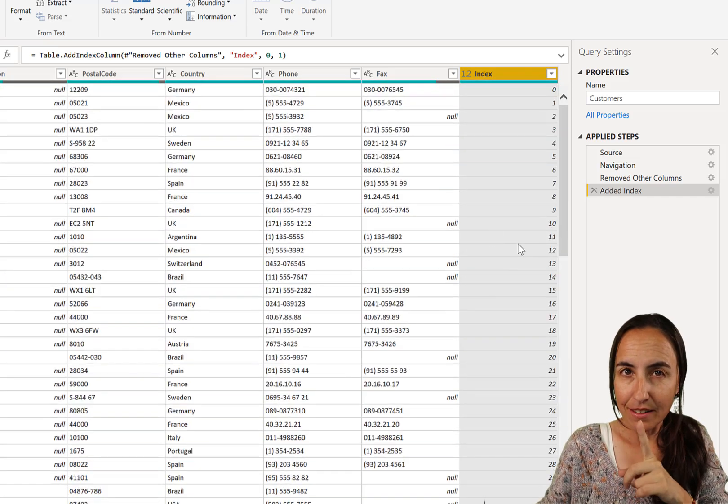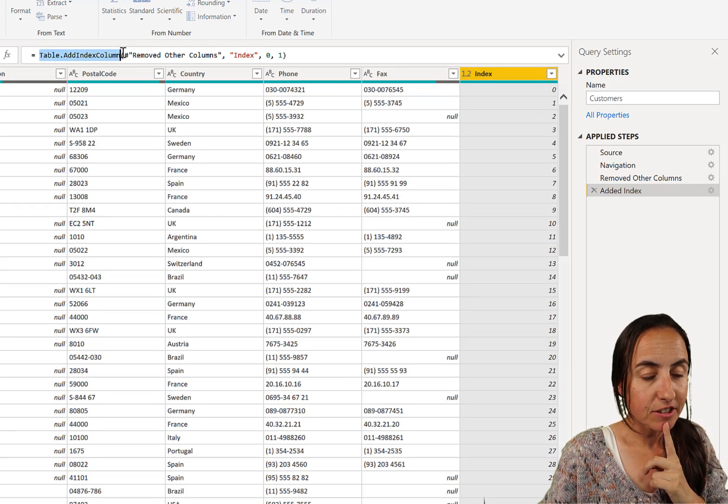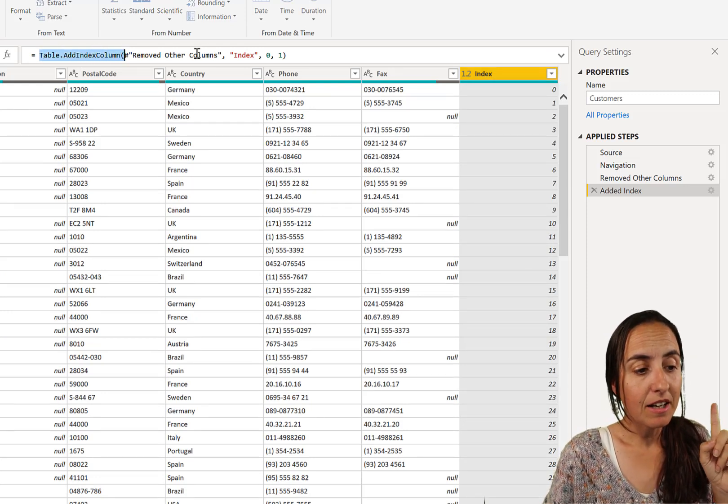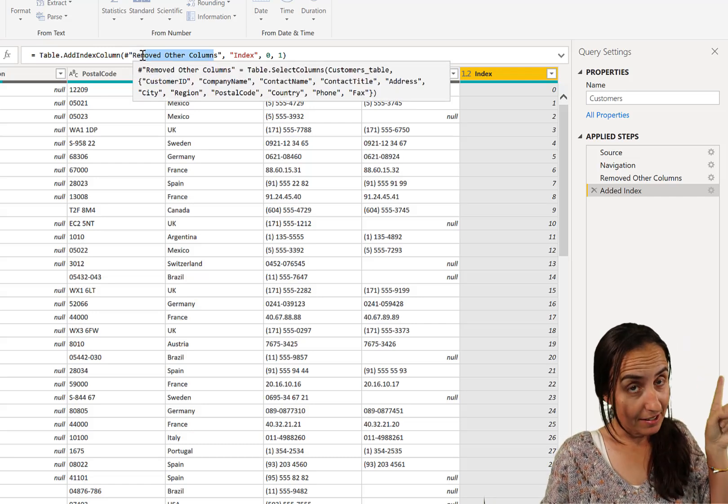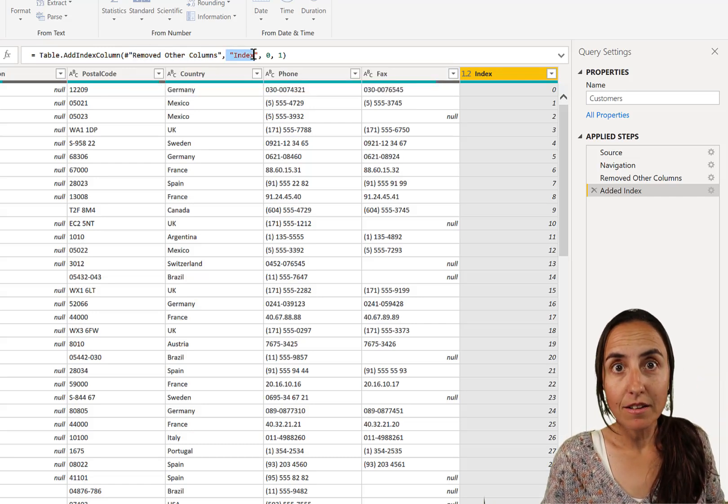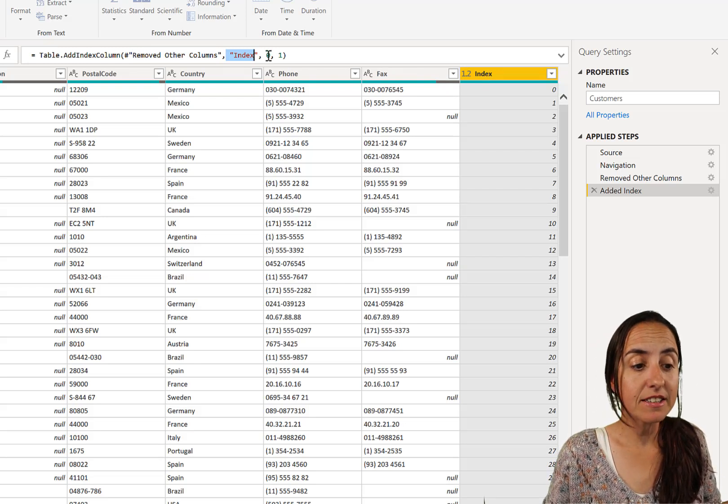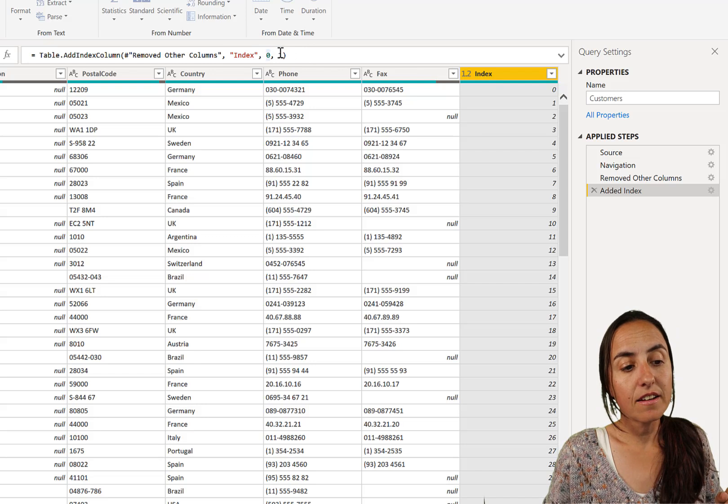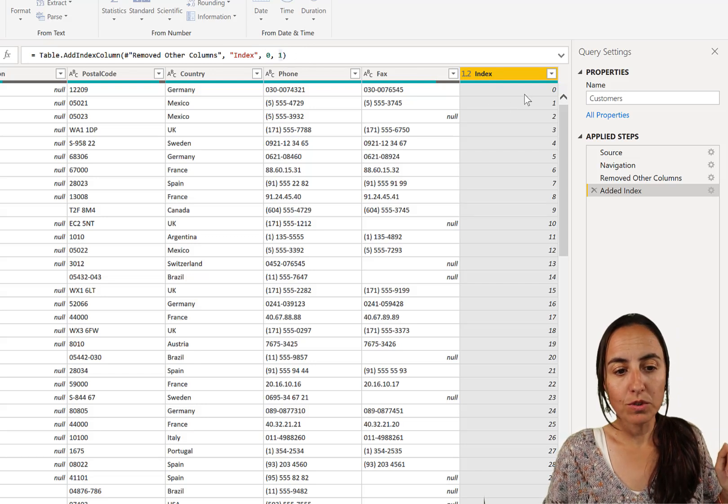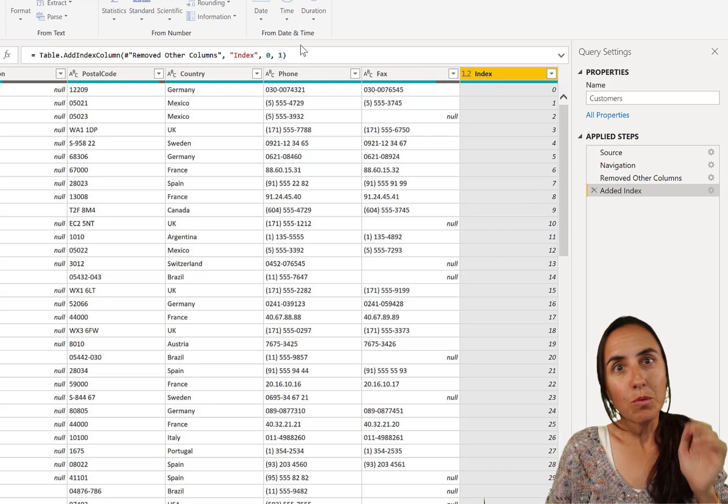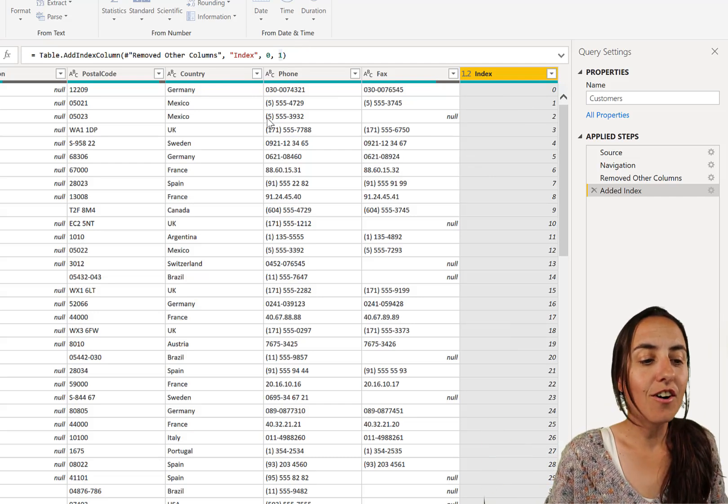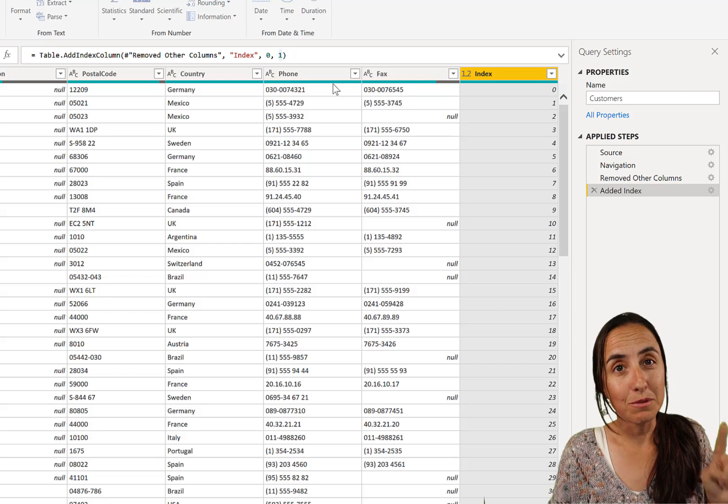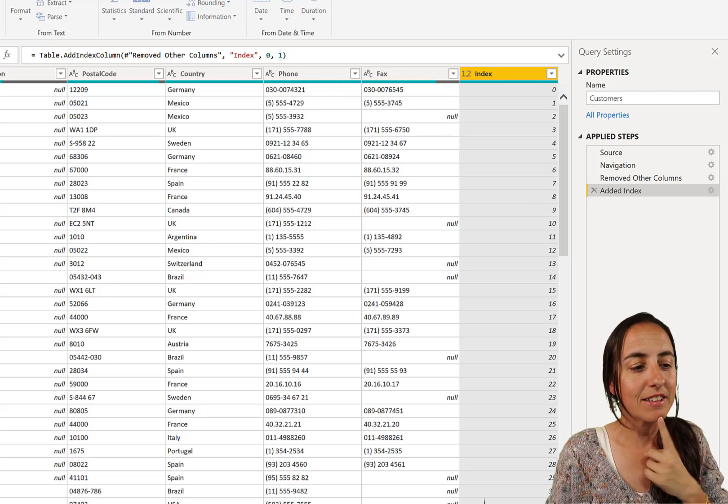Now let's look at the code. It says table add index column. This is the function that creates the column. Then it refers to the previous step, the entire table, and then it gives us a name. The new name we will call index, and then it says start with zero. You can change that and increment one by one. So 0, 1, 2, 3. If you put a 2, it would be 1, 3, 5. So this is important to understand how this function works to be able to do it manually, because that's what we have to do.